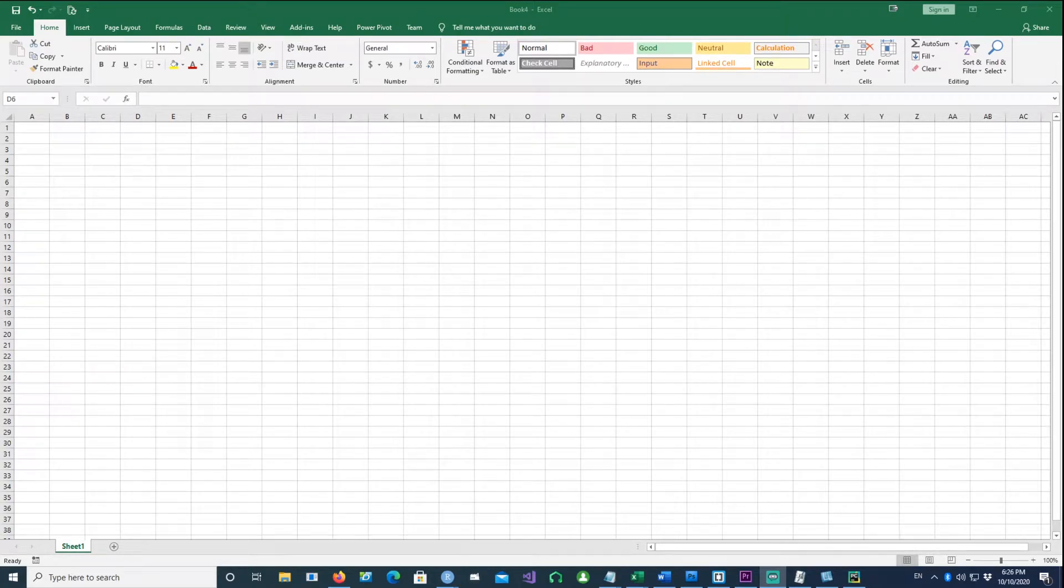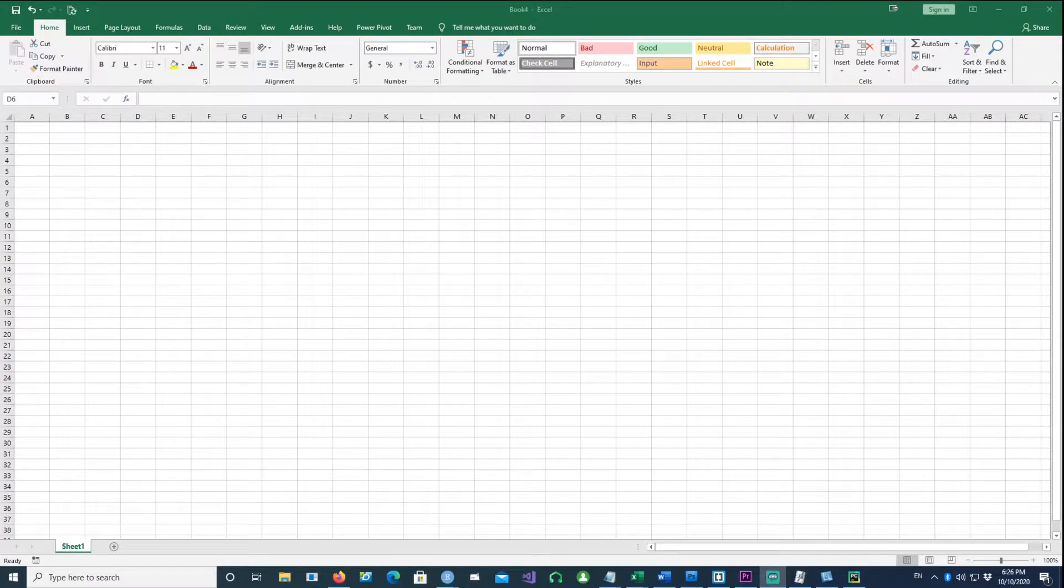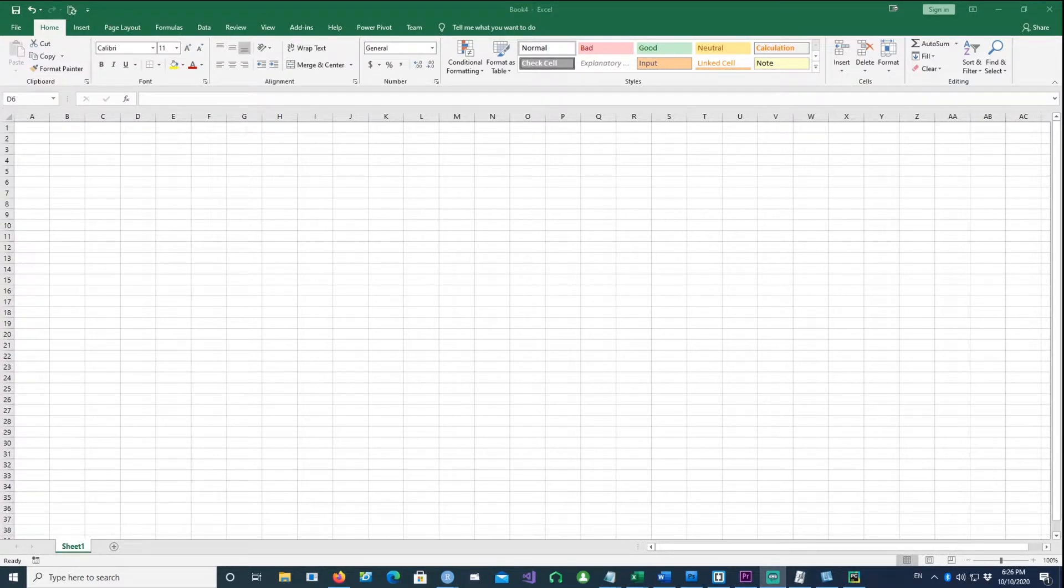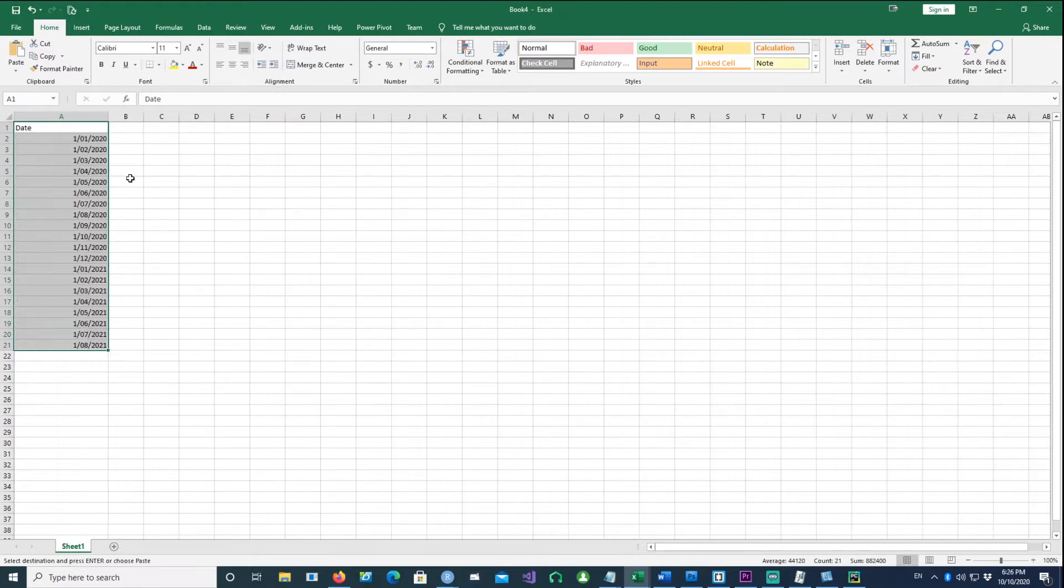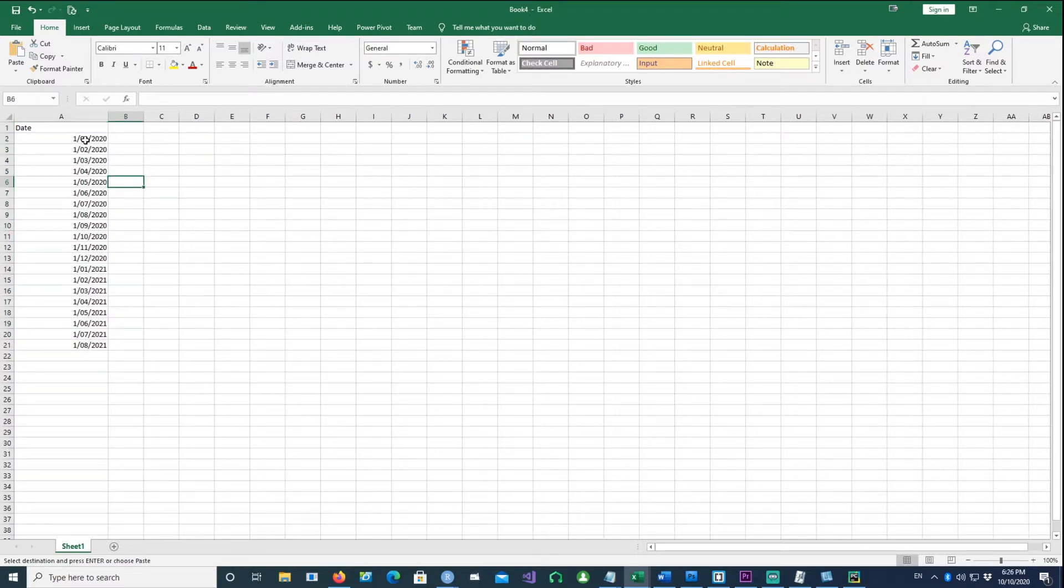Hi. In this video, we'll talk about how to extract month numbers or month names from dates in Excel. Here's the data I'm going to use - these are some dates.